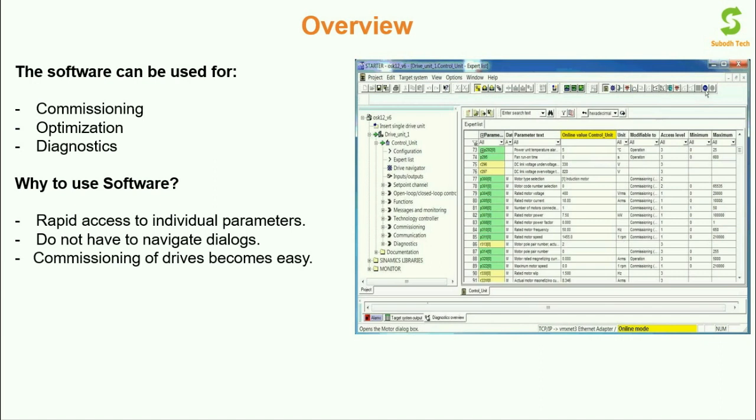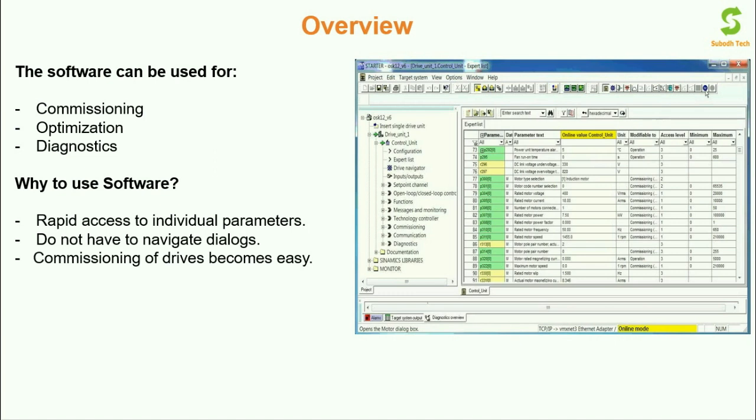The question arises when we can commission the drive with the help of basic operating panel that is BOP and advanced operating panel that is AOP then why we need the software? Well answer to that question is when we have more than 30-40 motors in a plant then the commissioning with the help of BOP and AOP becomes very tedious because we need to navigate through individual dialogues in case of BOP and AOP.